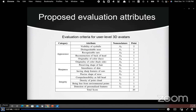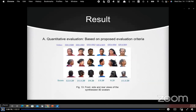As of now, no suitable evaluation criteria exist for user-level 3D head avatars. To address this, we propose a set of evaluation attributes to measure the performance of avatars generated from smartphone videos. We consider the level of skin detail at both coarse and fine levels, and the evaluation attributes are divided into three categories: appearance, sharpness, and integrity.